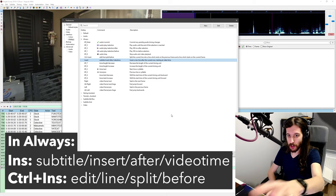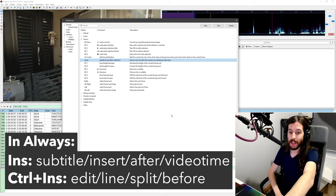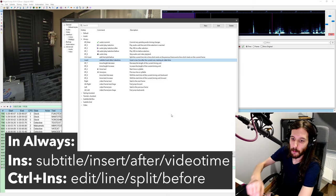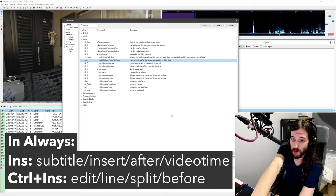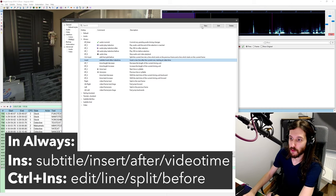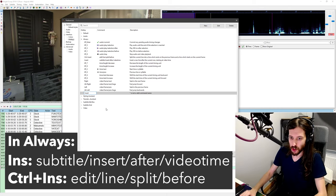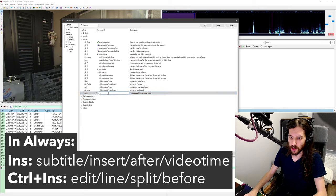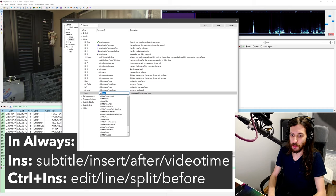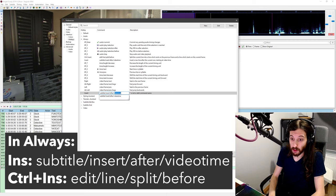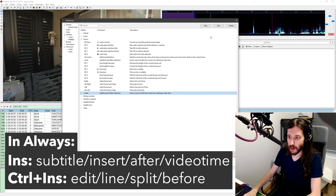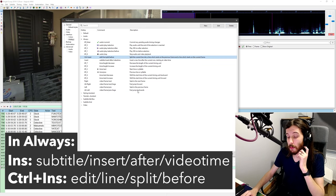I highly recommend going into your preferences and setting up whatever key you want. I've put Insert under 'Always' for 'Subtitle Insert After Video Time.' The way you do that: click New, push your shortcut, then push Edit, double-click, do 'subtitle,' and it gives you all the options underneath the subtitle heading. We've got 'Subtitle Insert After Video Time,' and that'll give you exactly what I've got here.